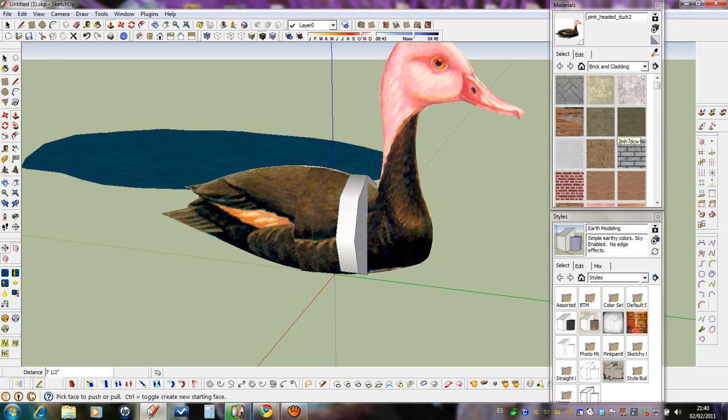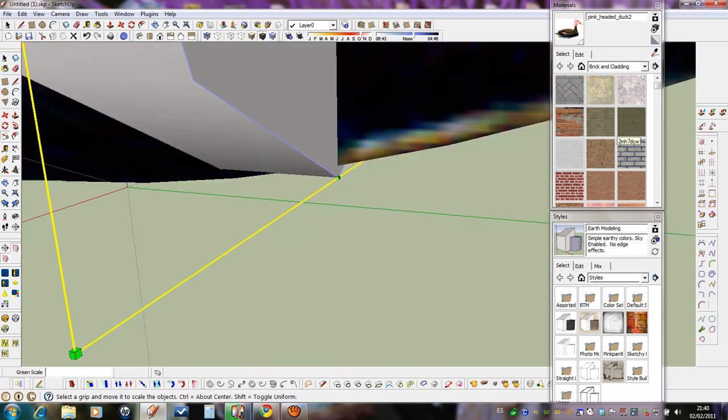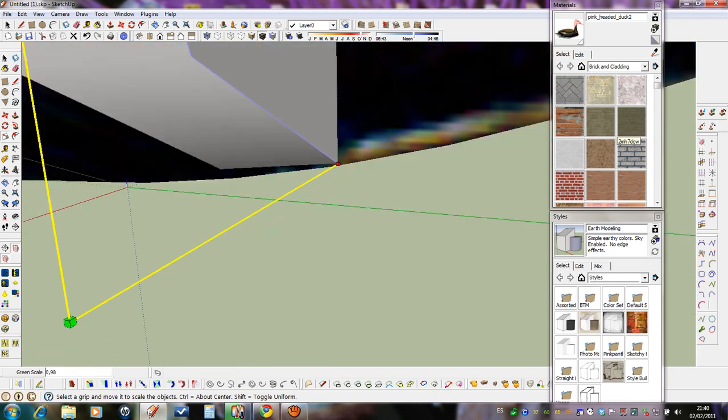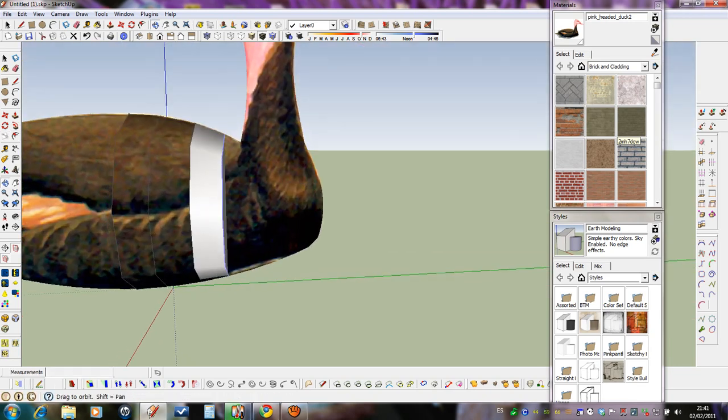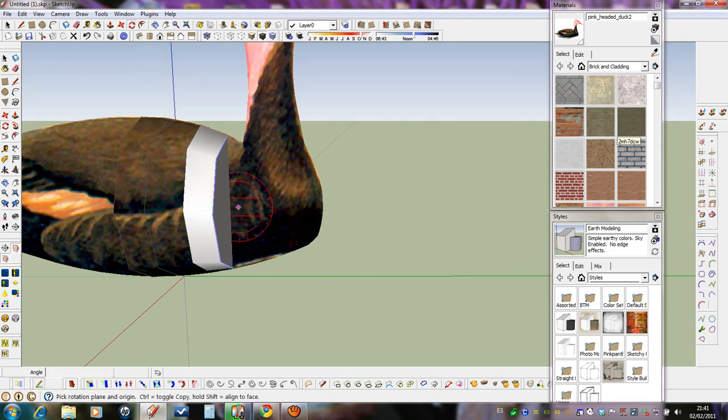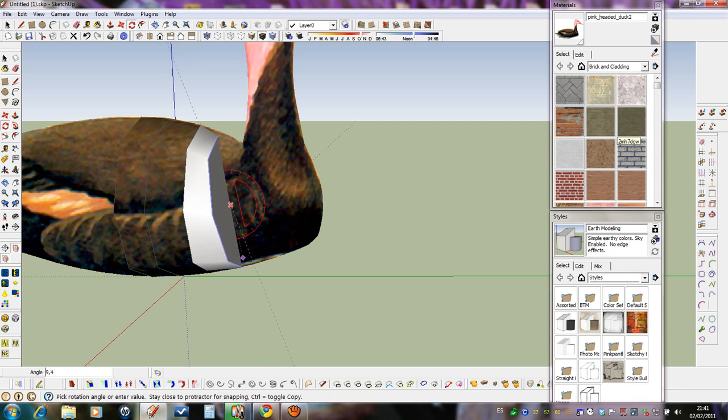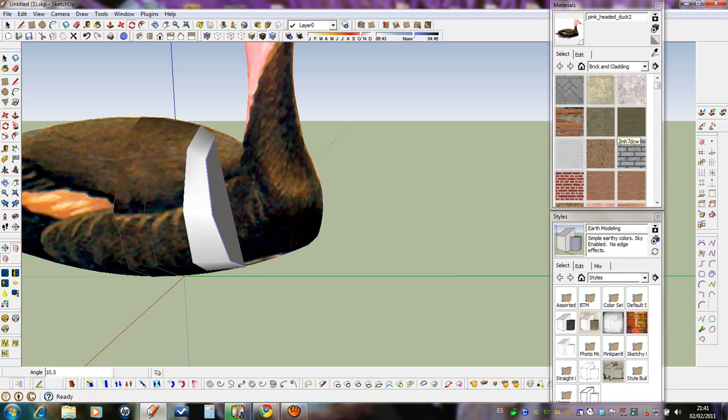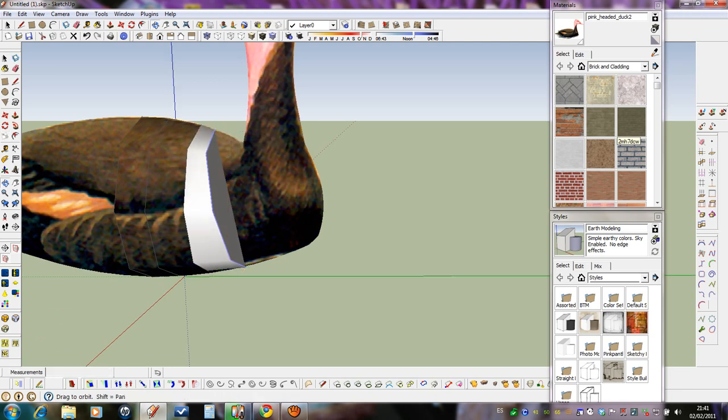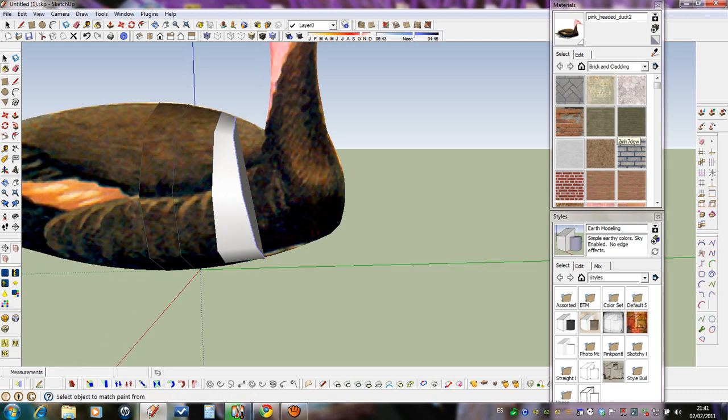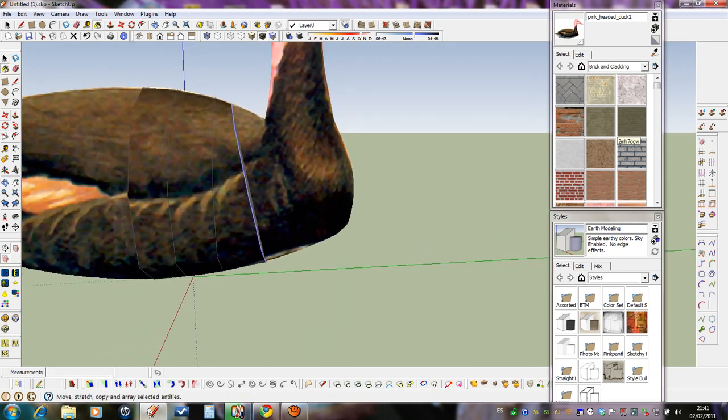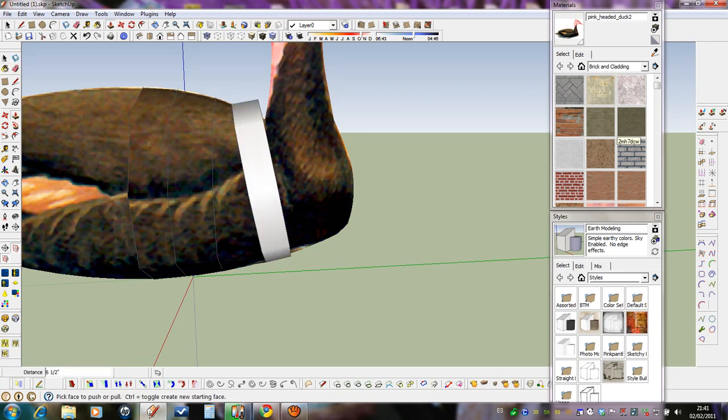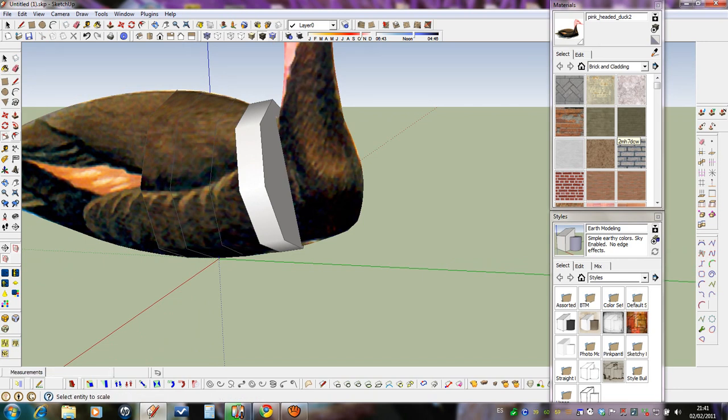Push-pull again, and now we can rotate a little. Push-pull again, and now we can rotate the scale tool. In order to... Okay. You only need to play around with the scale tool.